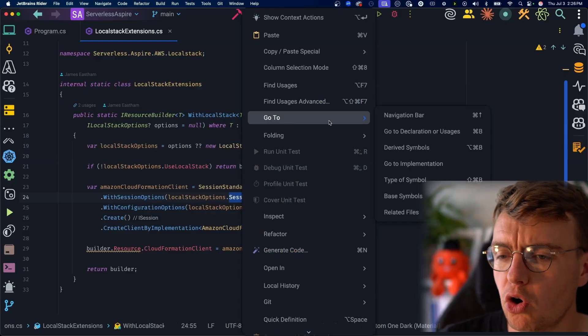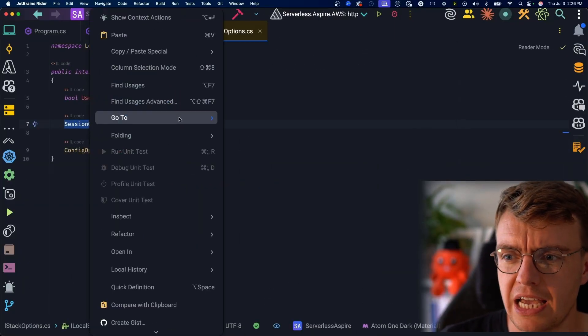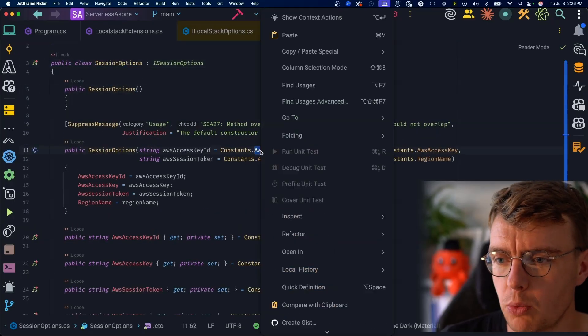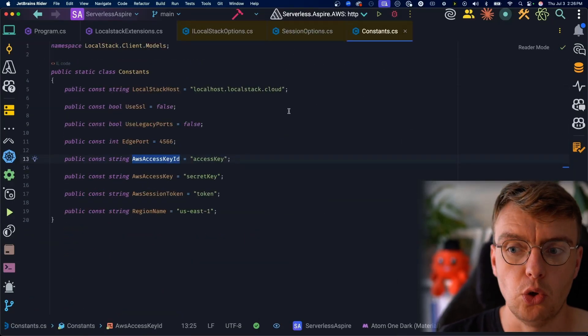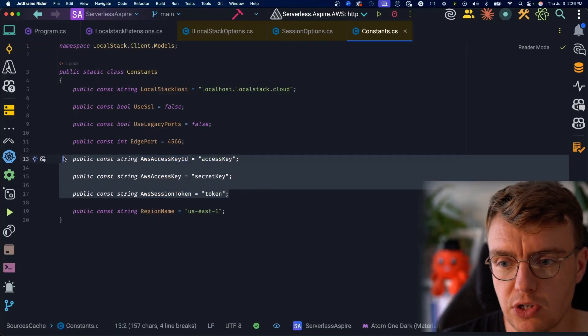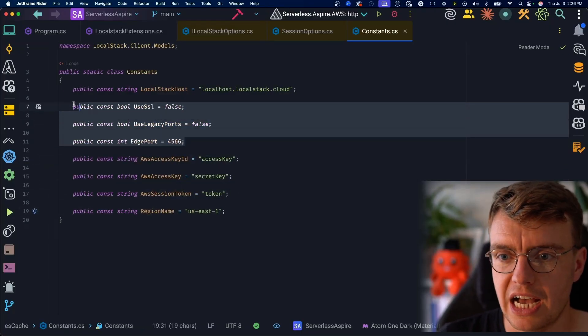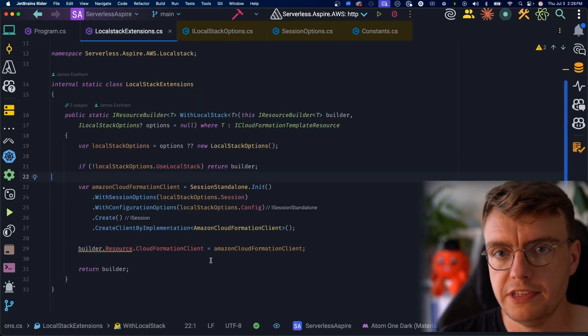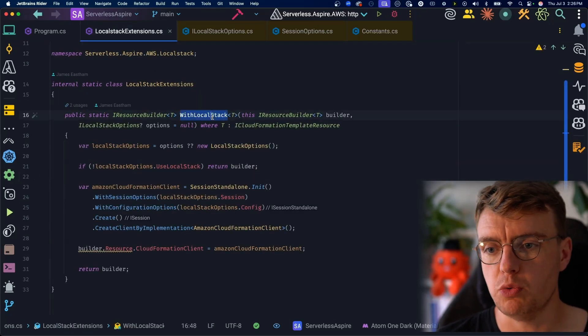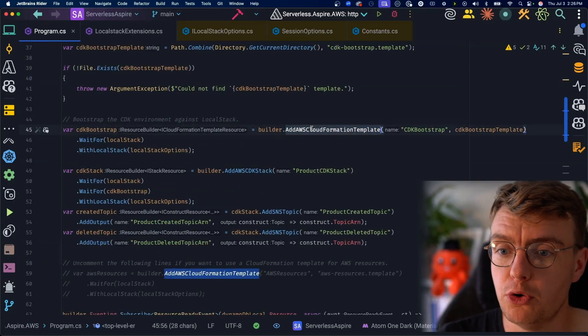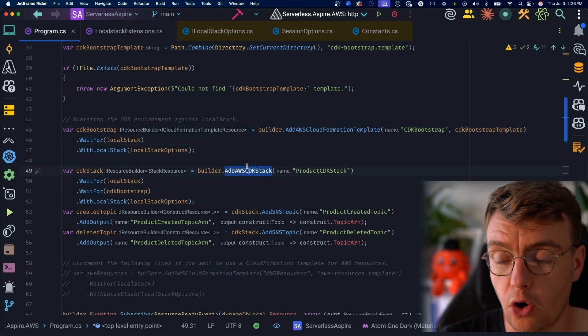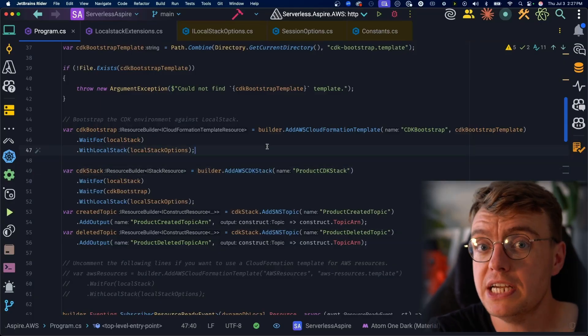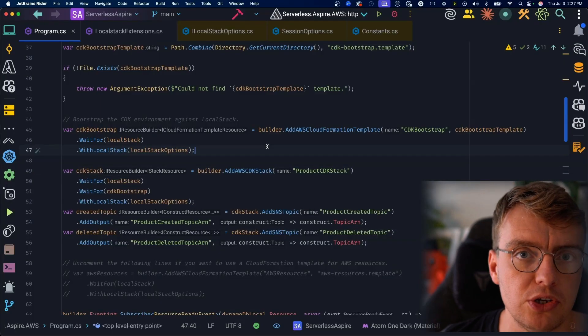And if we go all the way down the chain here, we look at this LocalStack session options, and we decompile this all the way down, we get all the way down to these constants. This is the defaults that LocalStack is going to use. Notice it's got a default access key and secret key, it's got a default region, and it's got some default endpoints and ports set up as well. So what this is going to do is that if you have LocalStack enabled and you call this with LocalStack, it's going to configure the CloudFormation SDK that's behind this add AWS CloudFormation template or behind this add AWS CDK stack. It's going to configure that with an SDK client that is pointed at the LocalStack endpoint.